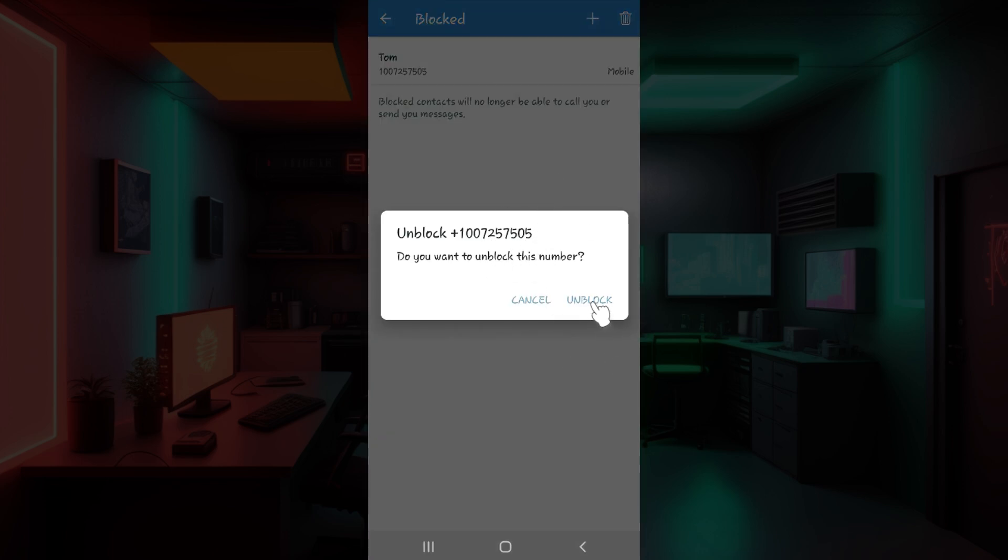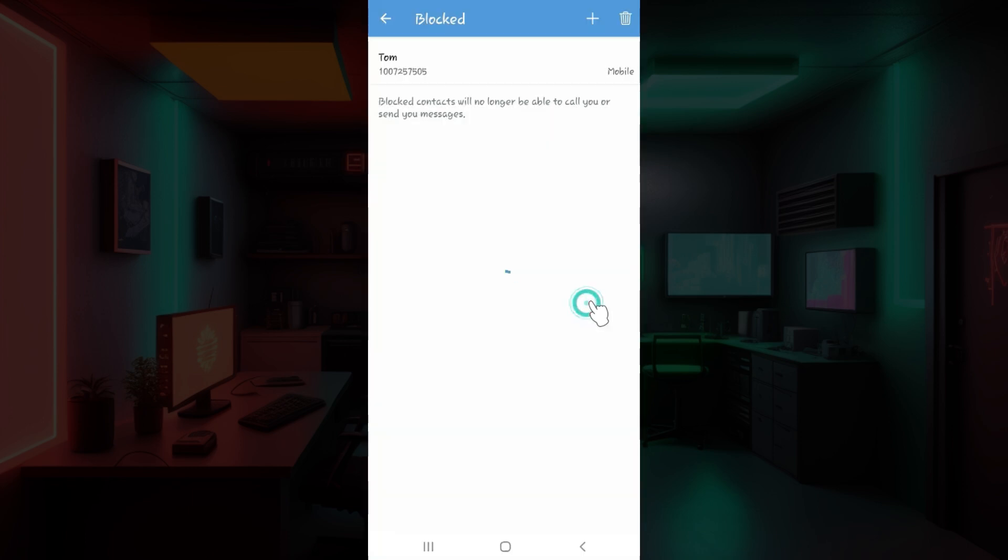All you guys need to do is hit on unblock. And guys that is it. That's how you unblock someone in Zangi. As you guys can see the process is quite easy.